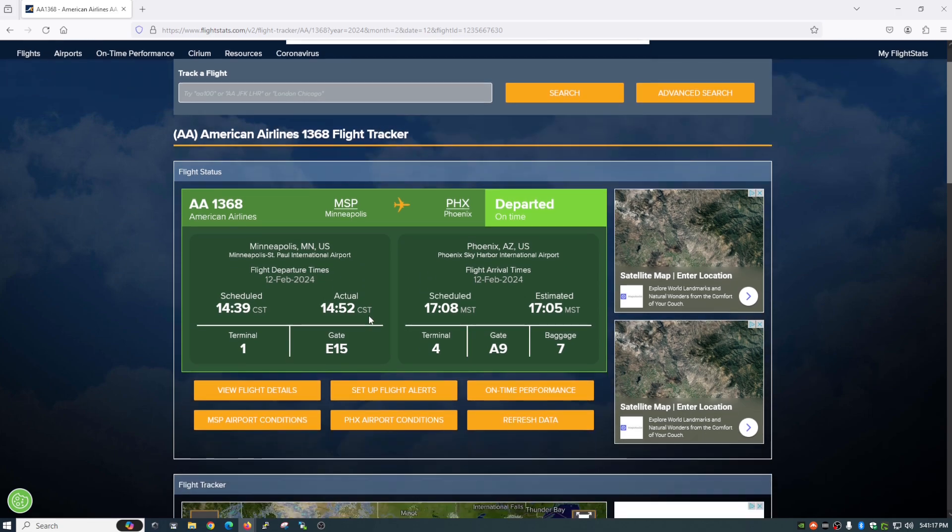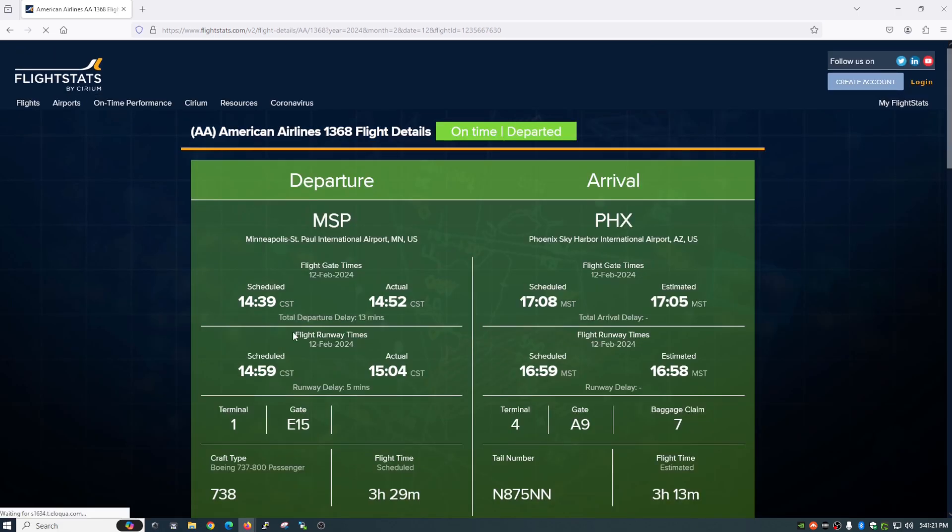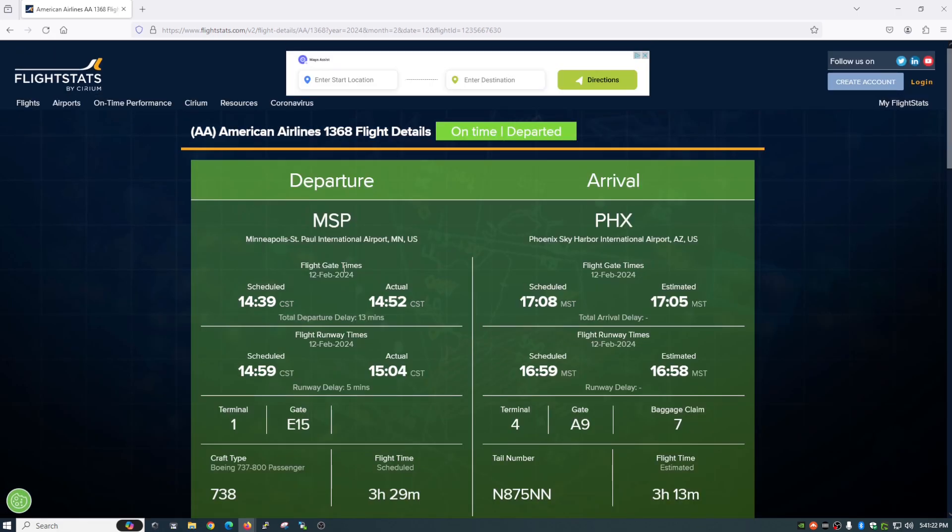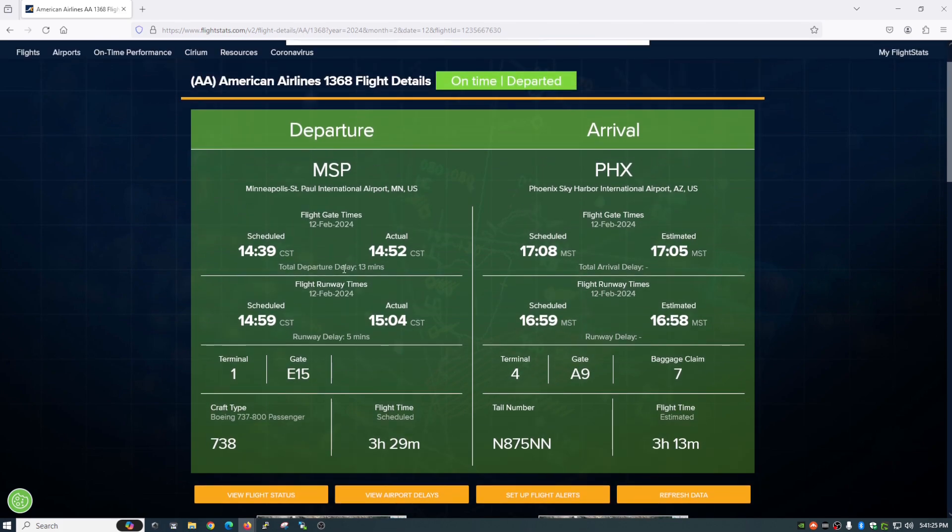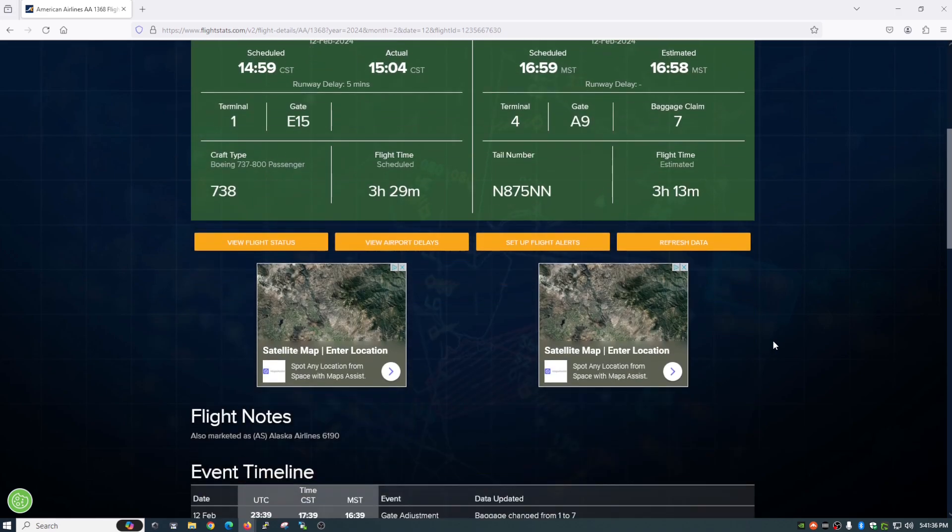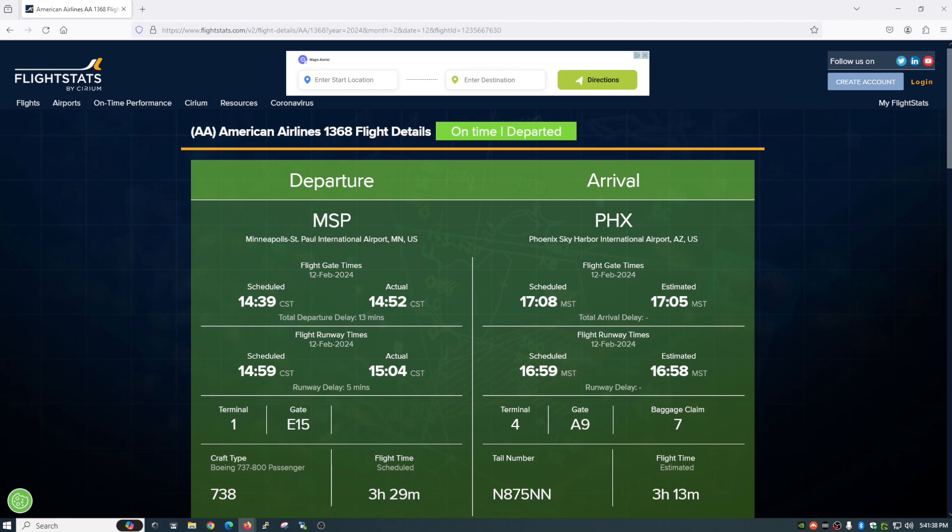If you want a little more information you can click down here on view flight details and it opens up a whole nother page here. It gives you a lot more information as far as like the craft type, I mean the airplane type, the tail number, how long the flight is, even has your gate information which is kind of cool stuff to have. So check that out at flightstats.com.